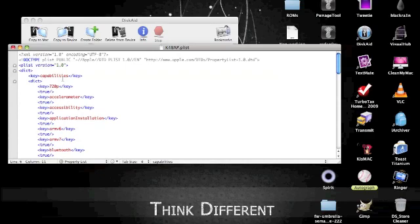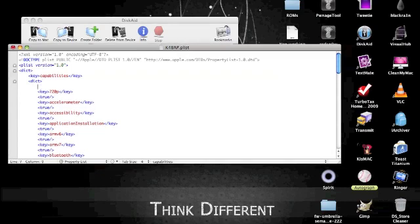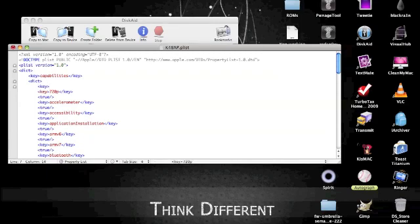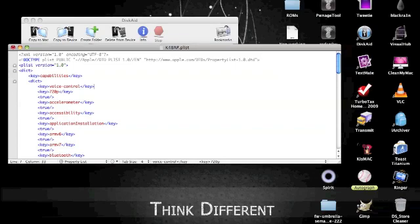So what you're going to do is push enter. Put the little cursor in front of Dick and then go ahead and push enter and you're going to just copy everything you see. Key, you're going to copy this. So you're going to put key that, close it off and then you're going to put voice-control. And then you're going to close it off with a forward slash before putting key and then shut it.